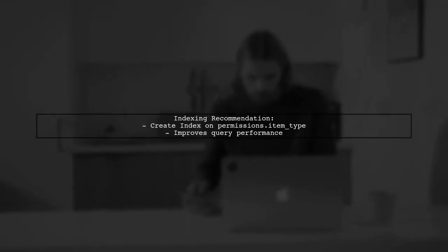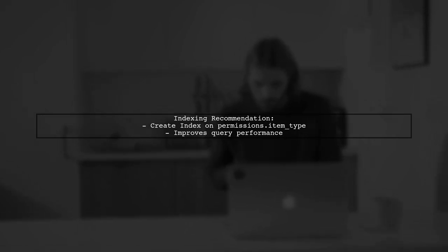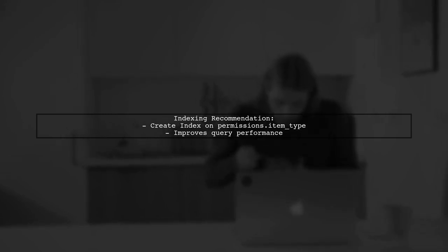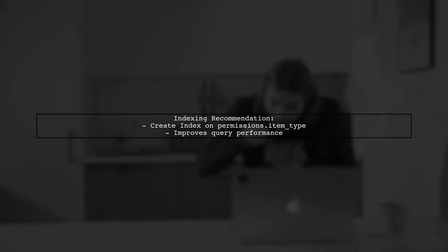Regarding indexing, consider creating an index on permissions.item type to optimize your queries further. This can help speed up lookups based on item type.